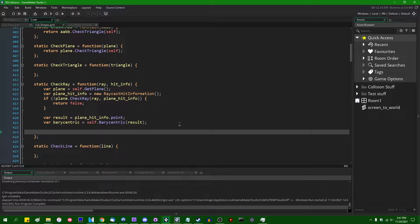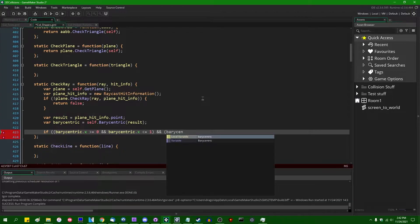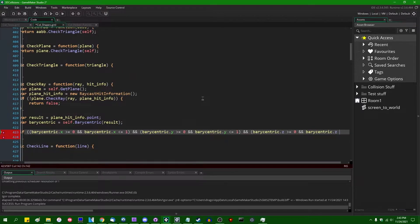All we have to do now is check if the barycentric coordinate is within the triangle. We know that if all three coordinates are within the range of 0 to 1 inclusive, the point is within the triangle; otherwise it is not. So we write: `if (barycentric.x >= 0 && barycentric.x <= 1) && (barycentric.y >= 0 && barycentric.y <= 1) && (barycentric.z >= 0 && barycentric.z <= 1)`.